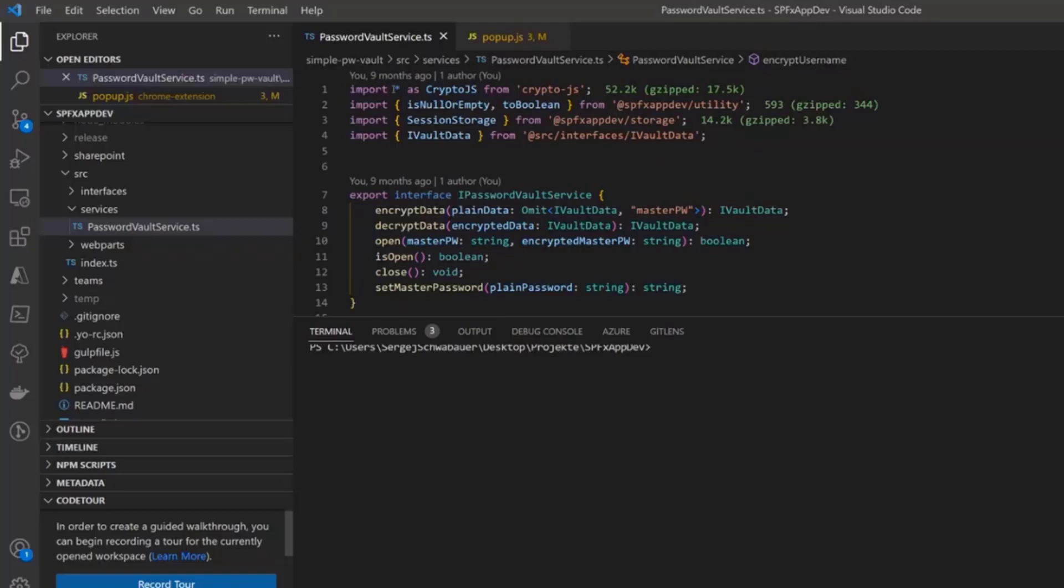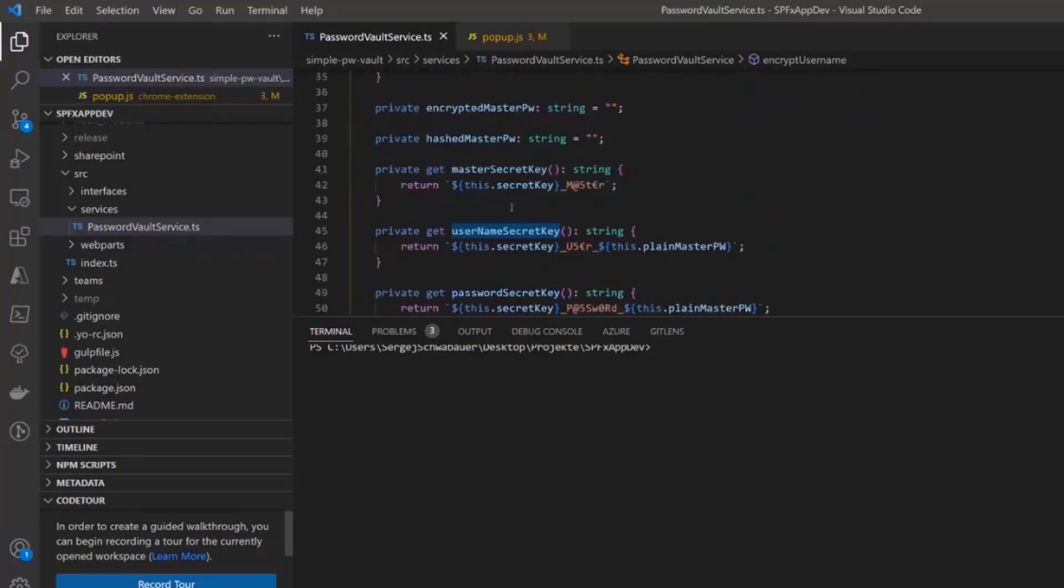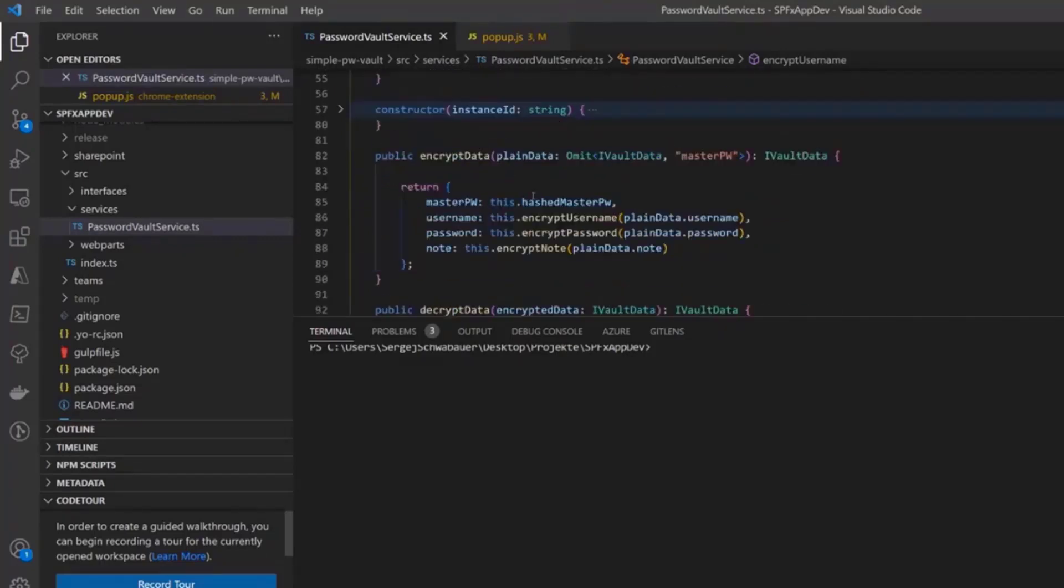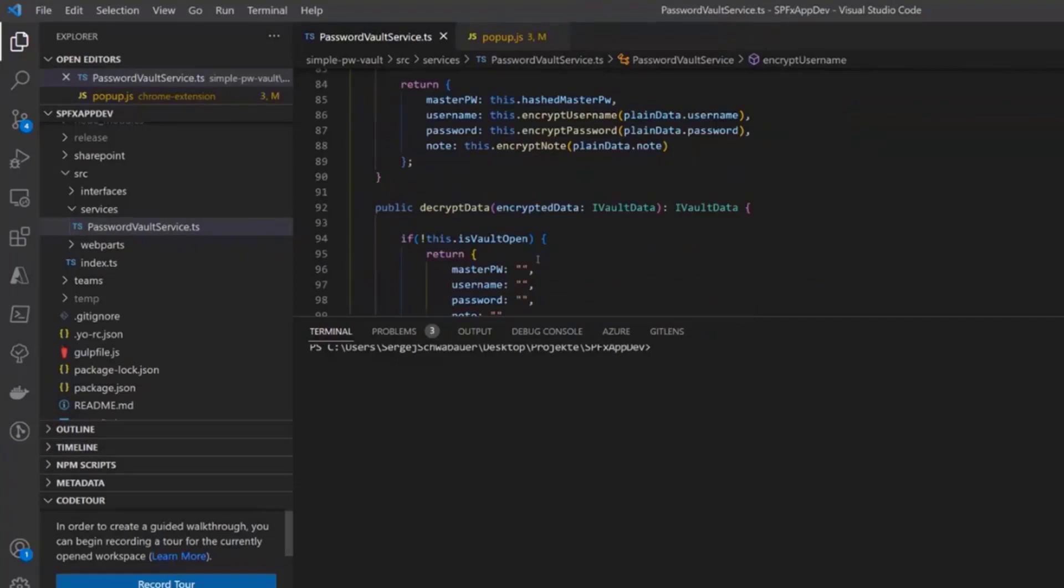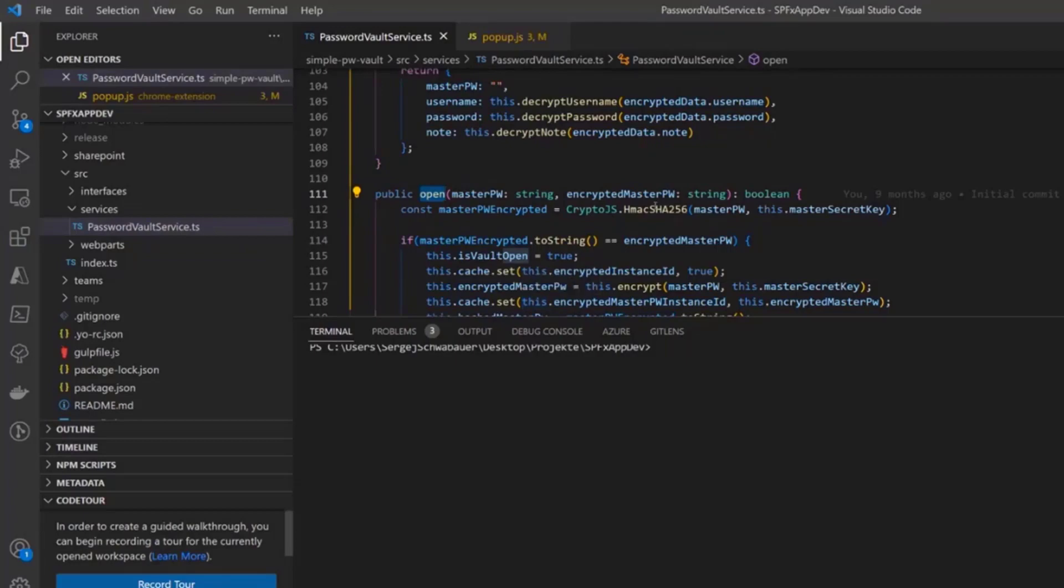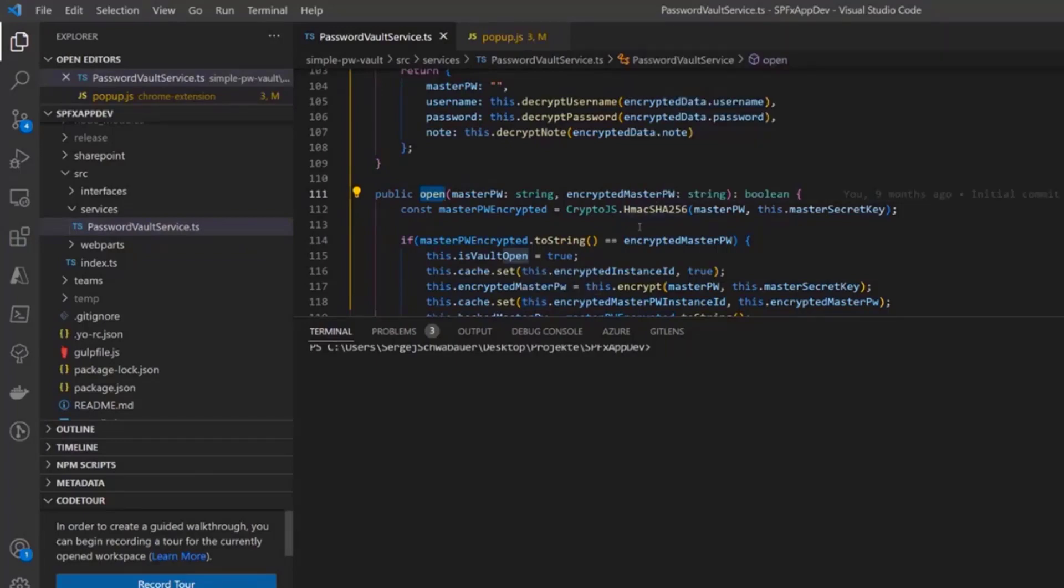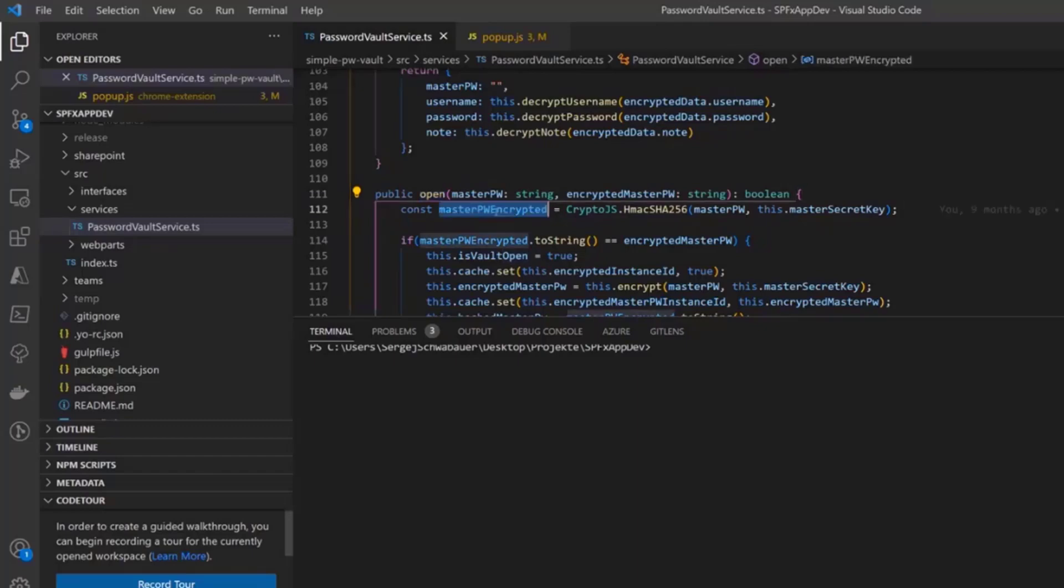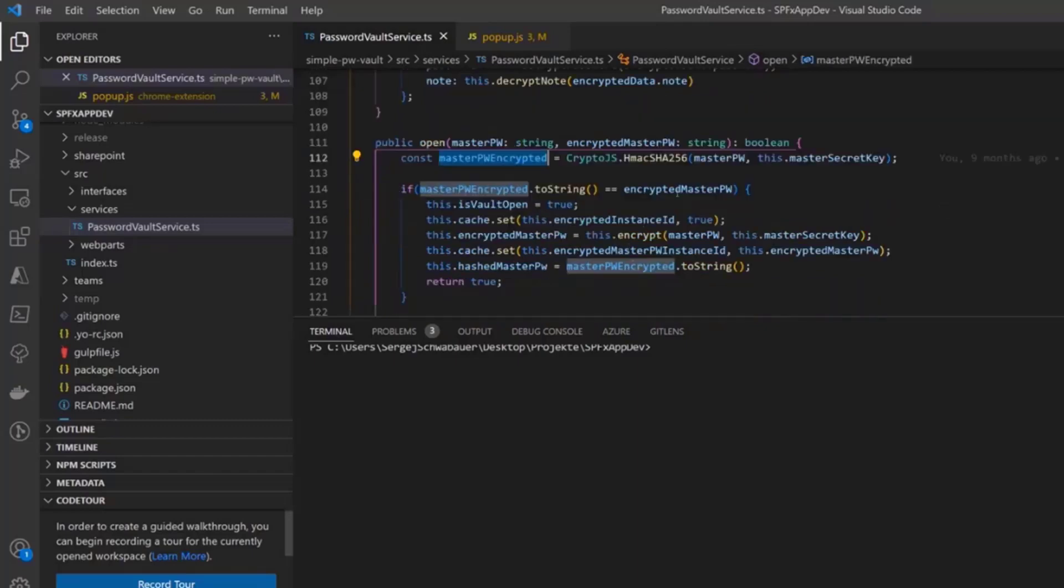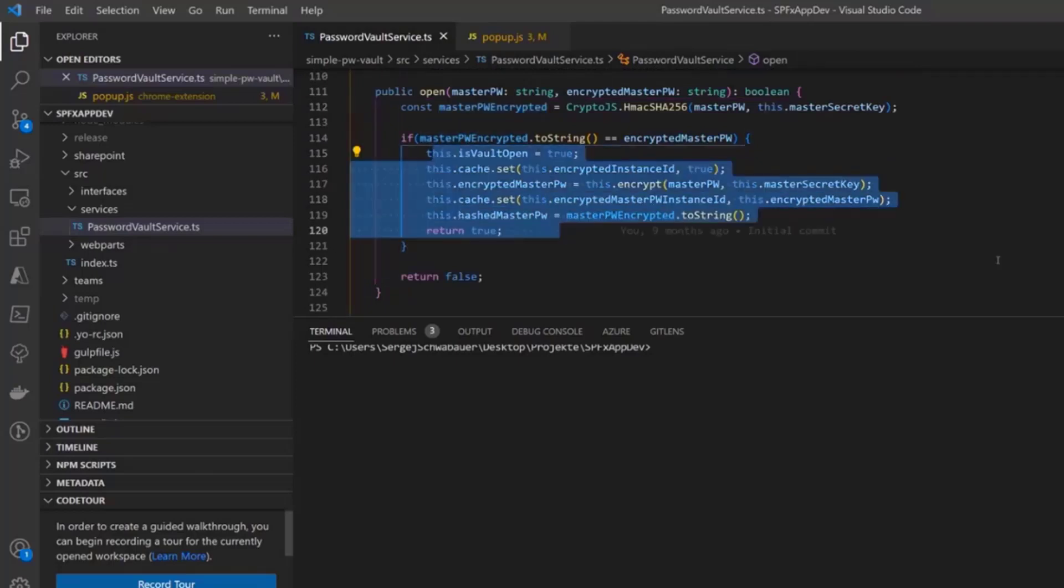When a user tries to open the vault, I get the plain master password that the user typed and pass it to the open function. Then I encrypt the plain text password in the same way as the master password. That means it's an SHA 256 with individual salt value and check this encrypted hashed value with that one that's stored in the web part properties. If it's equal, then I open the vault, decrypt the data and set the session storage to keep it open for the next five minutes.